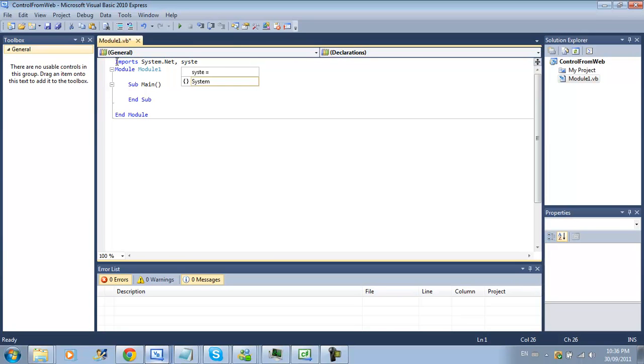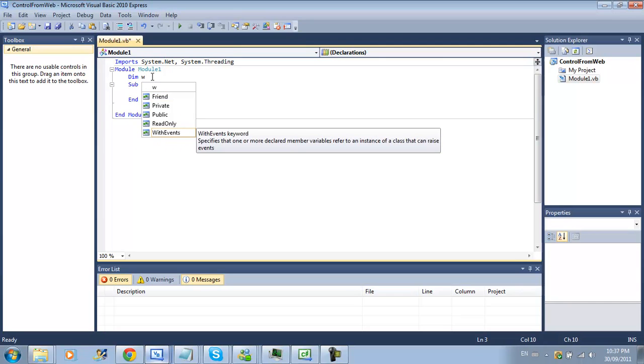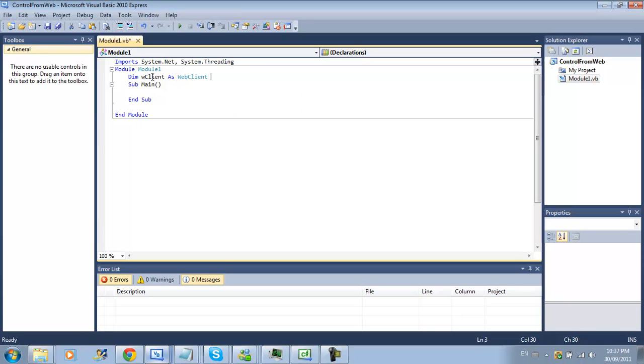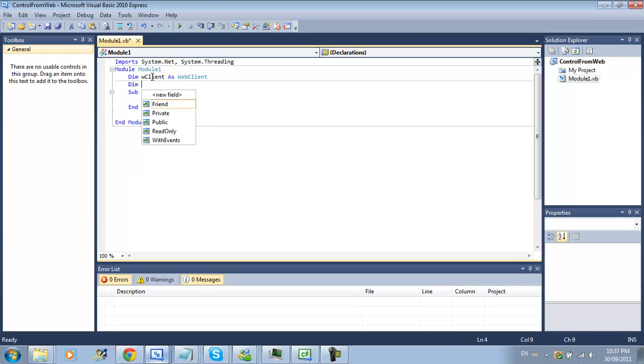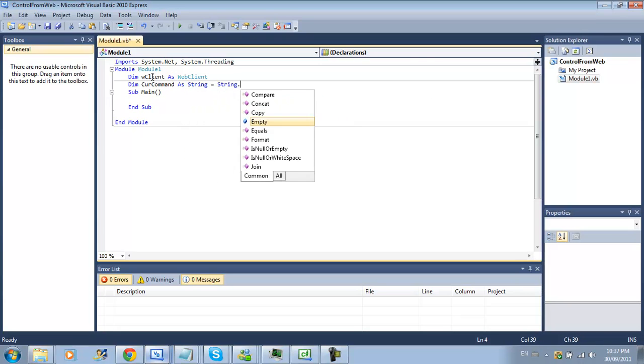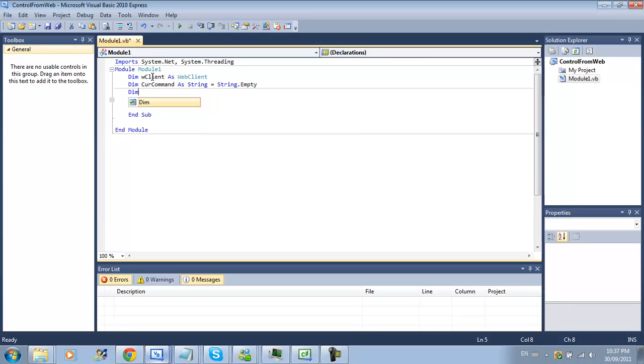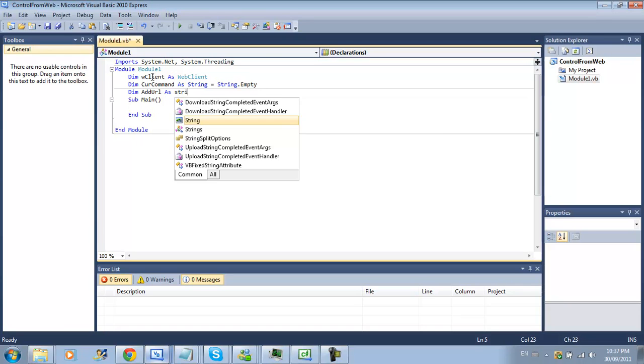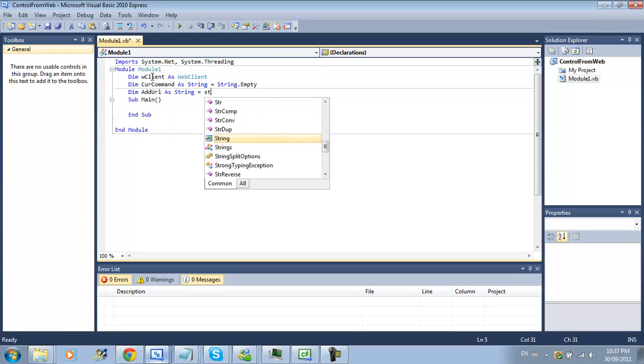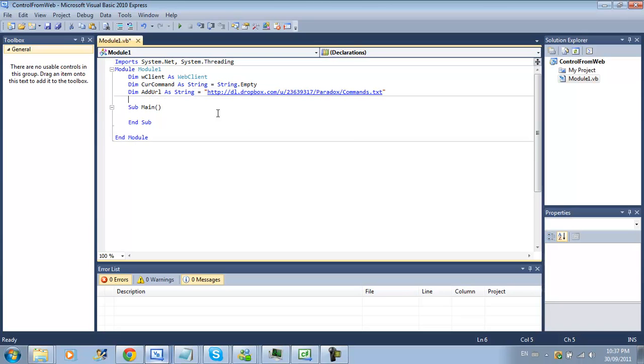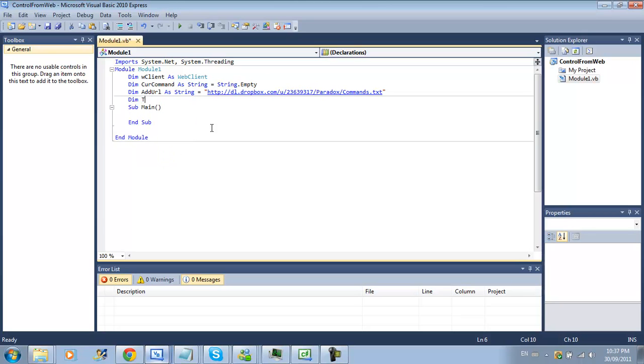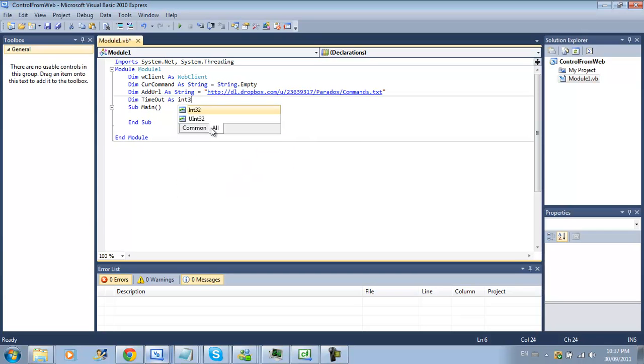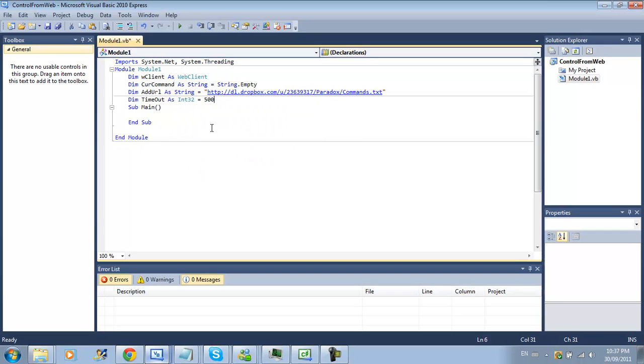In our main module we will need to declare w client as web client and dim cur command as string equal string dot empty and dim add url as string equal string dot empty for your web address and dim time out as int 32 equal 5000.